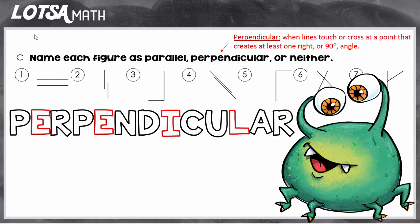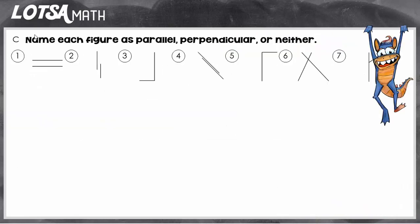So let's look at some examples. On number one, we can see that we have two lines running alongside each other at the exact same distance, but never meeting up. So we know that for number one, the lines are parallel. I'm going to write PAR to abbreviate.